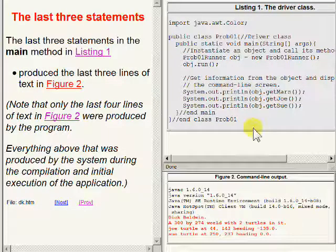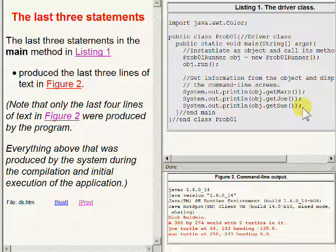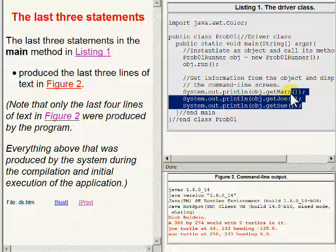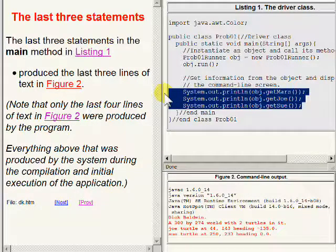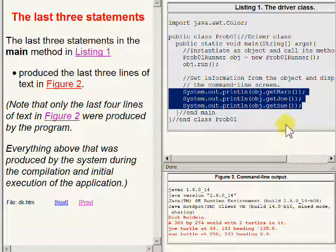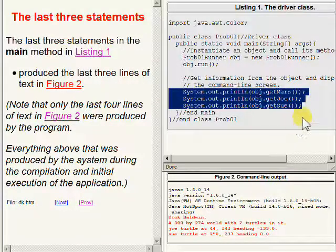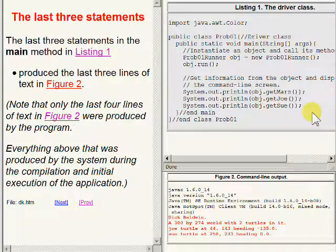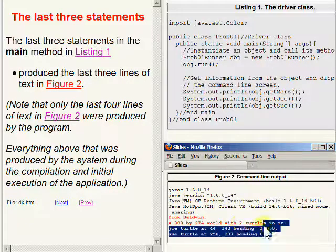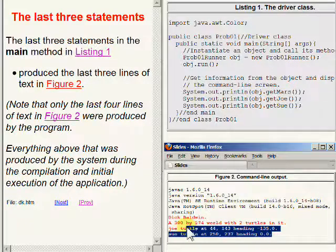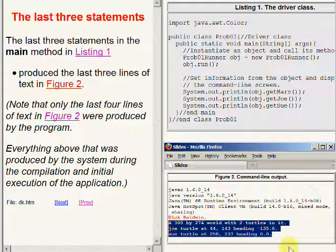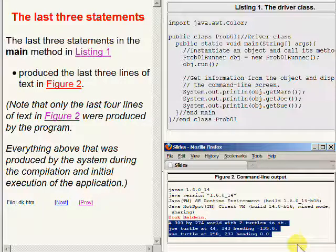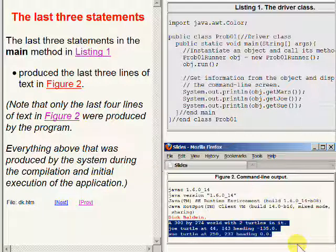The last three statements which are highlighted in the main method on the right hand side of your screen produce the last three lines of text on the command line which are highlighted on the bottom portion of the right hand side of your screen.